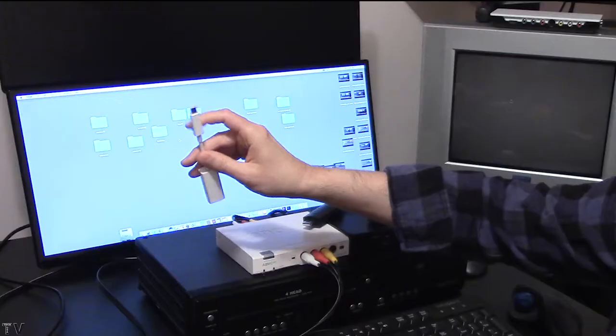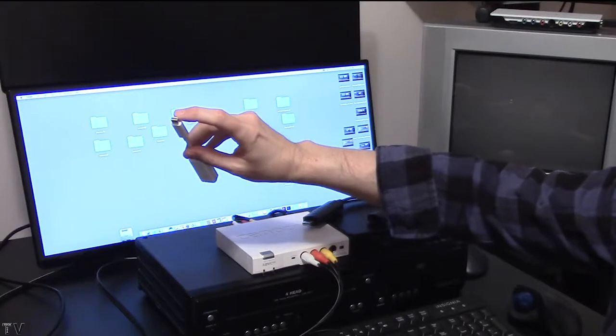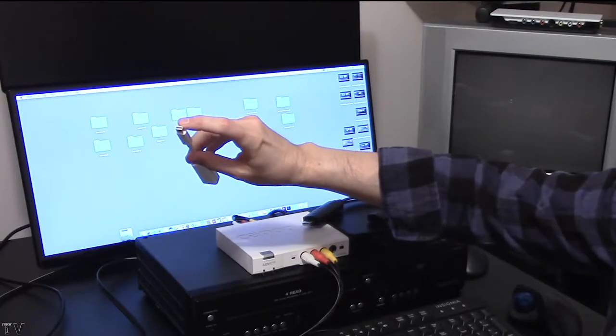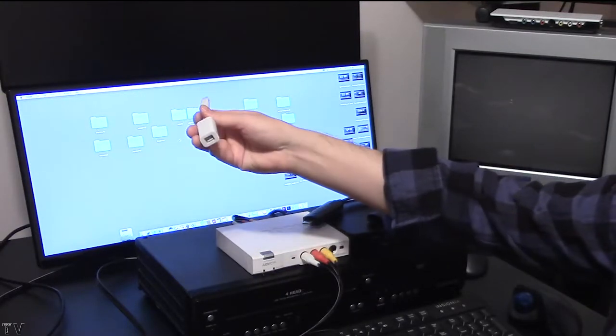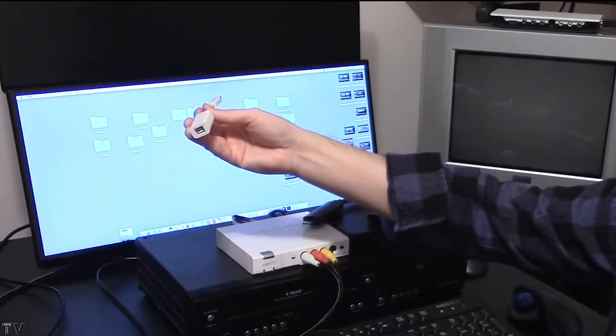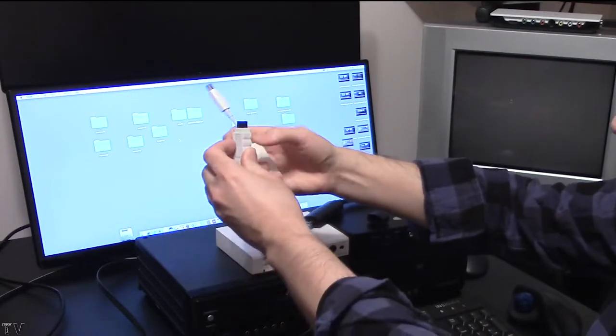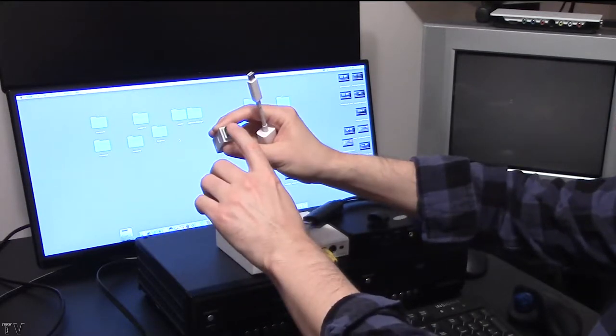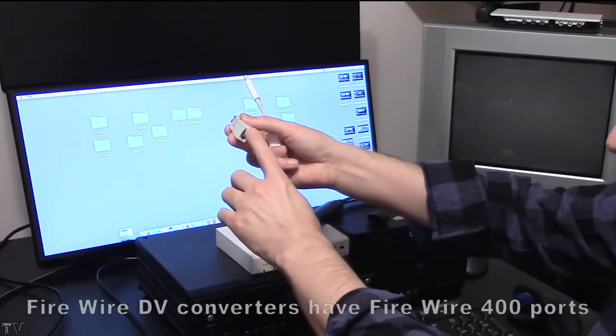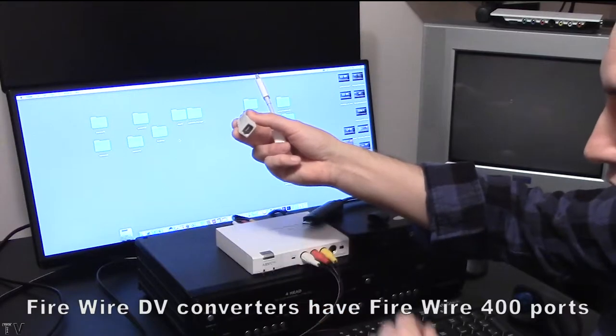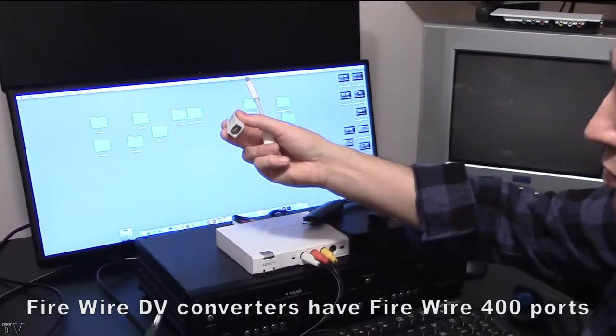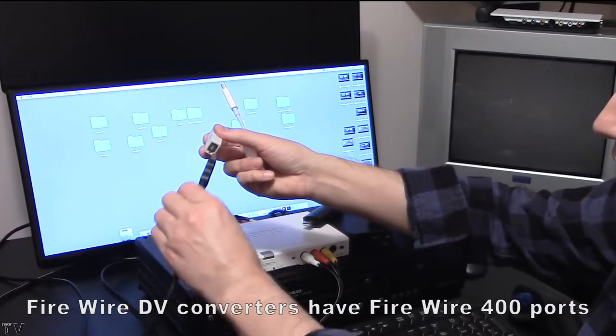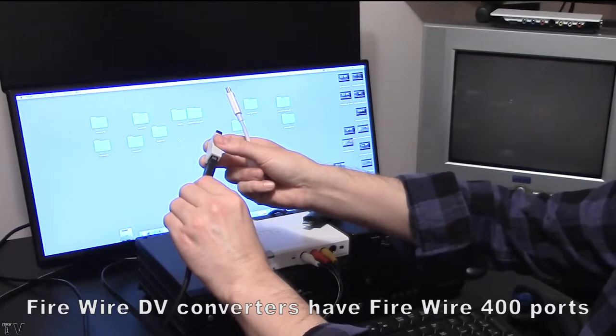This is basically a Thunderbolt 2 port connector on this end. On the other end, it's Firewire 800. You can then get an adapter to go from Firewire 800 to Firewire 400. It's the Firewire 400 port that the Firewire cable will connect into.